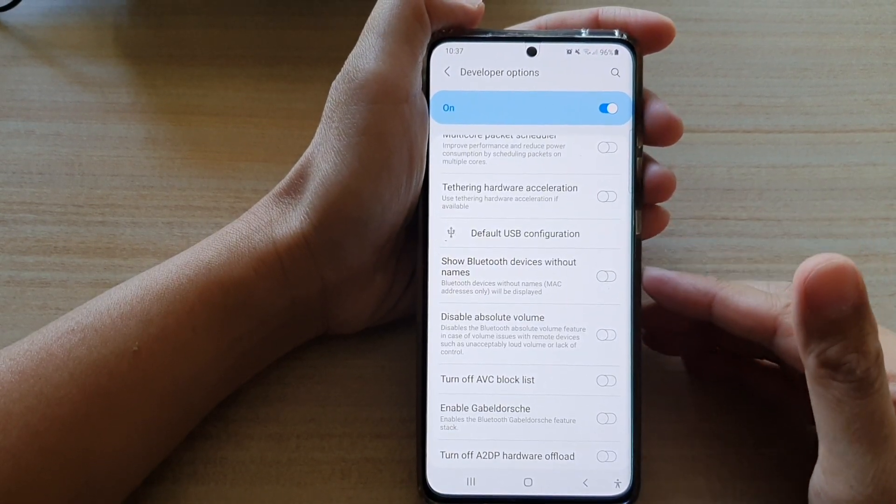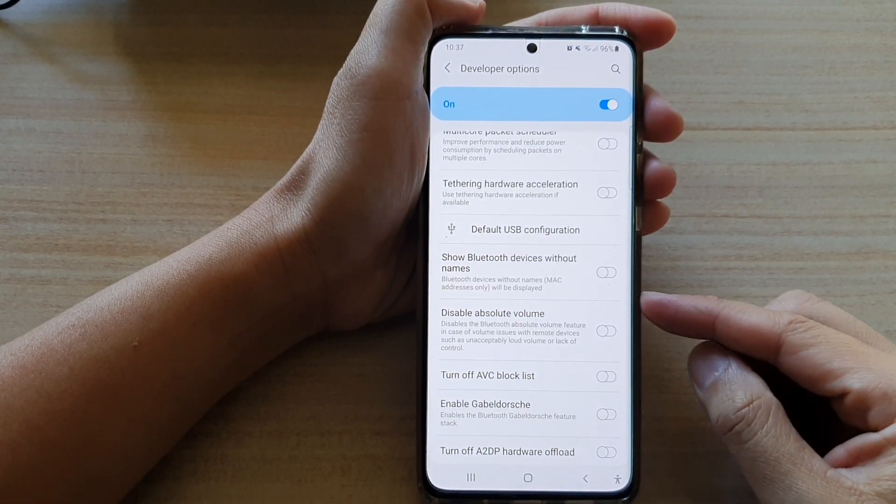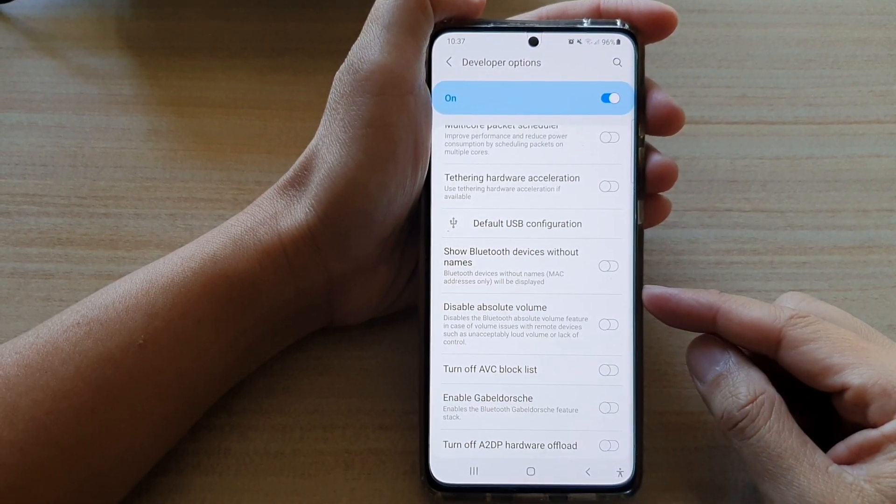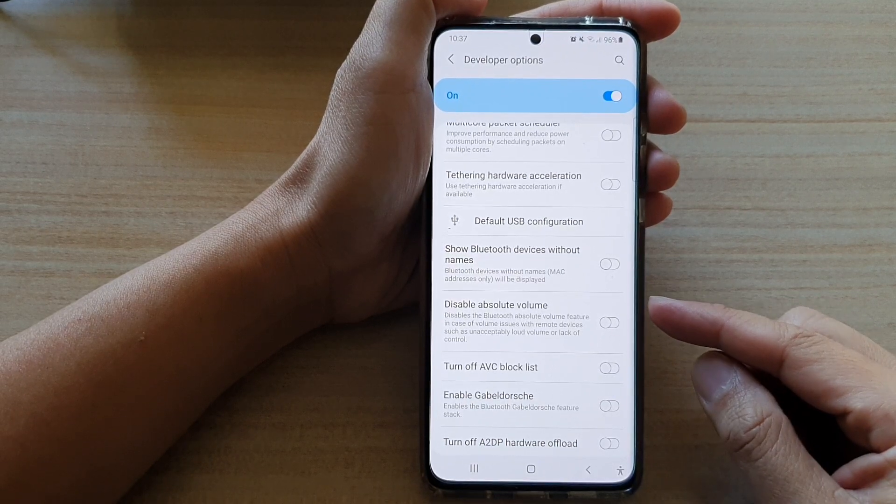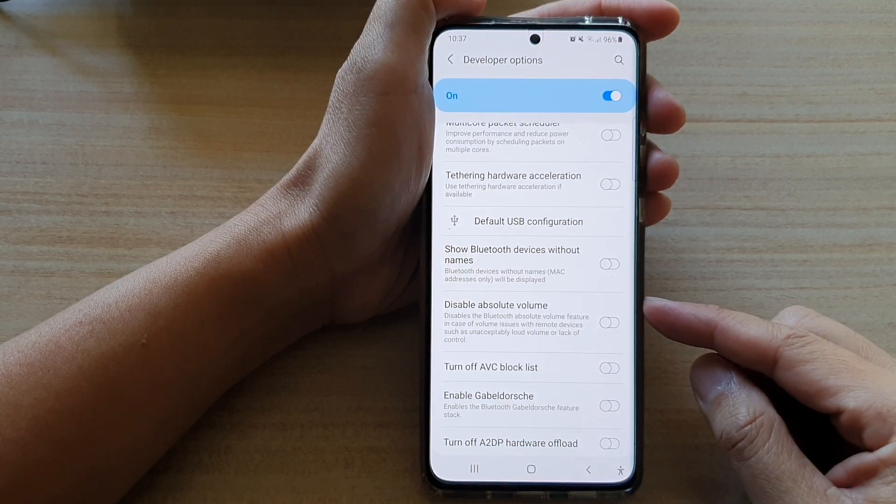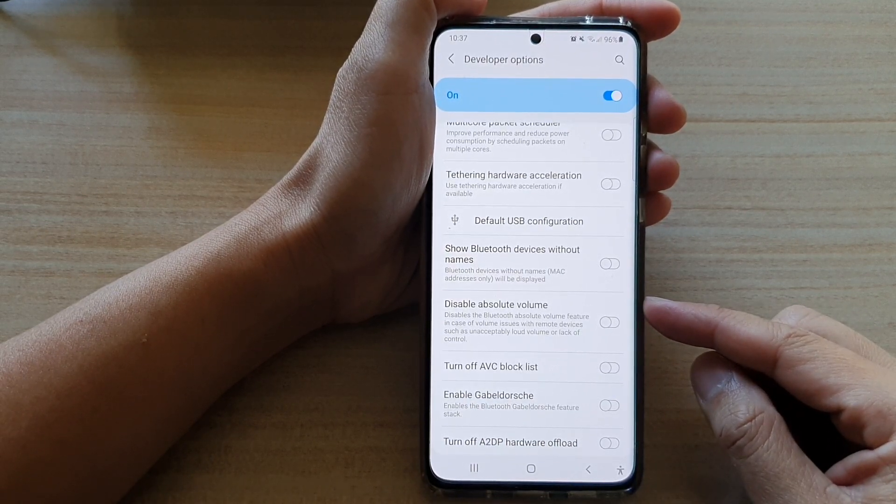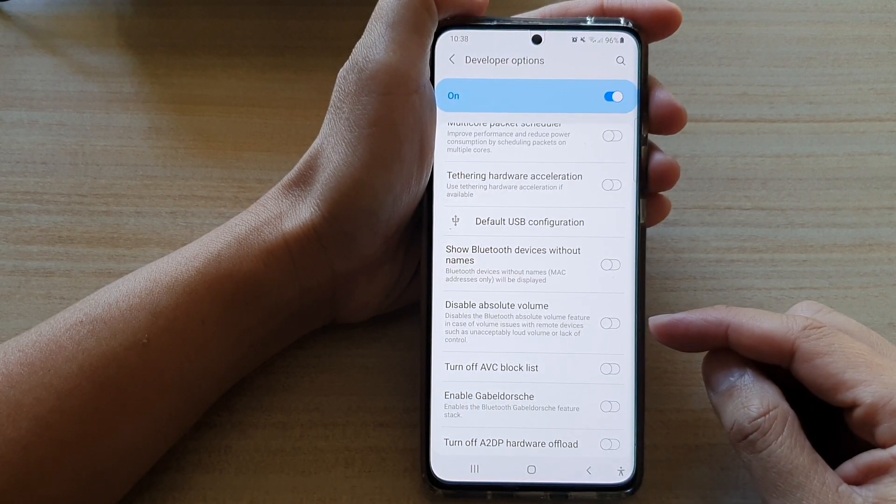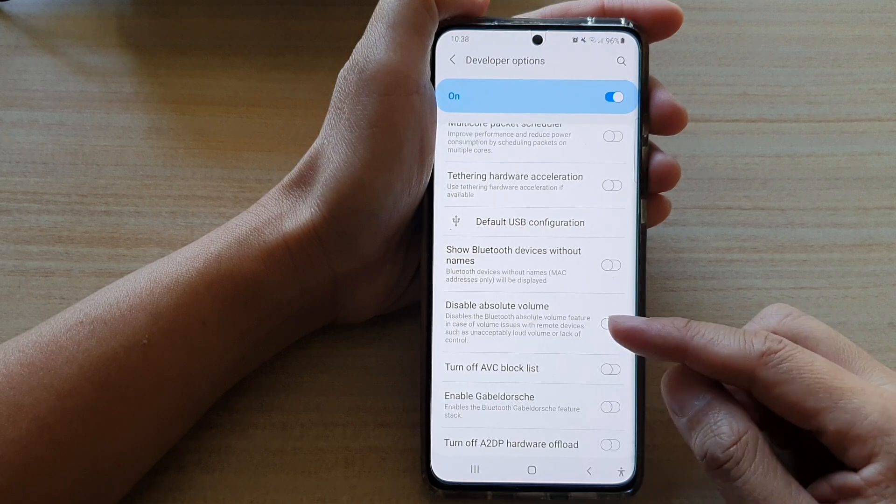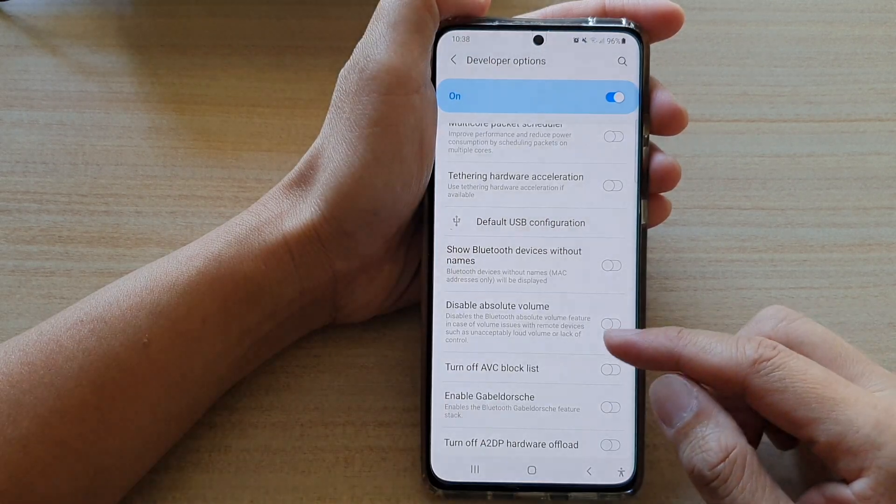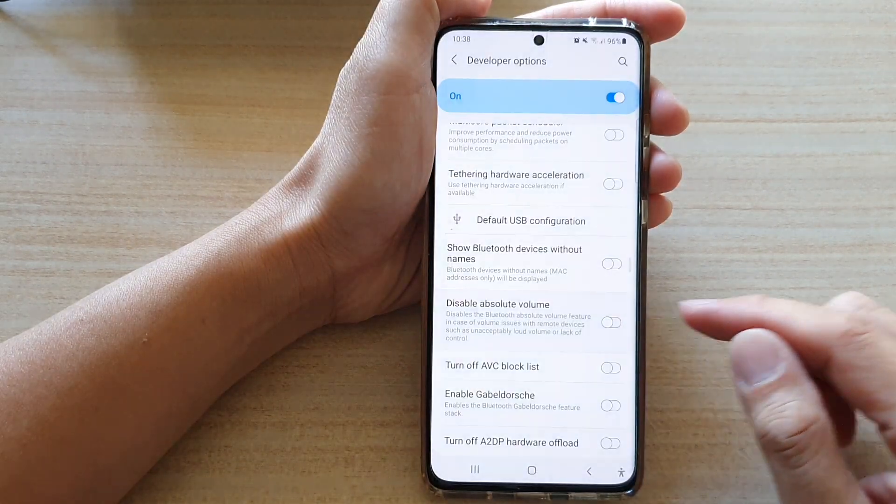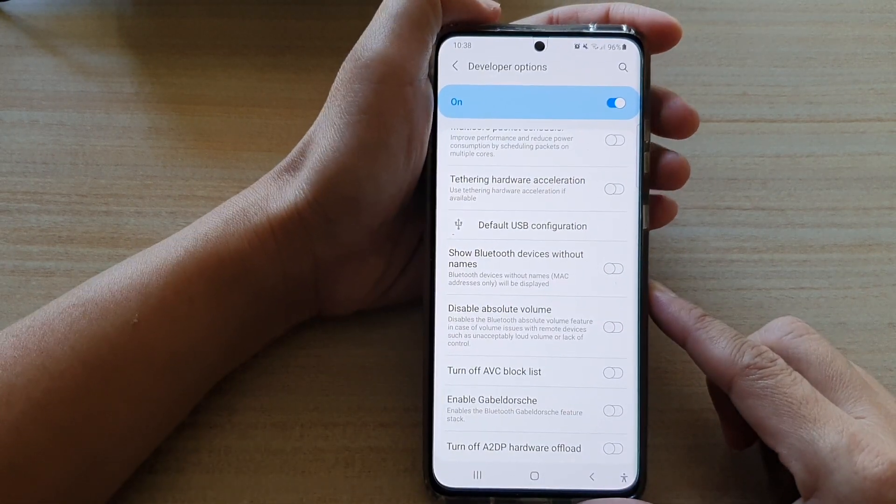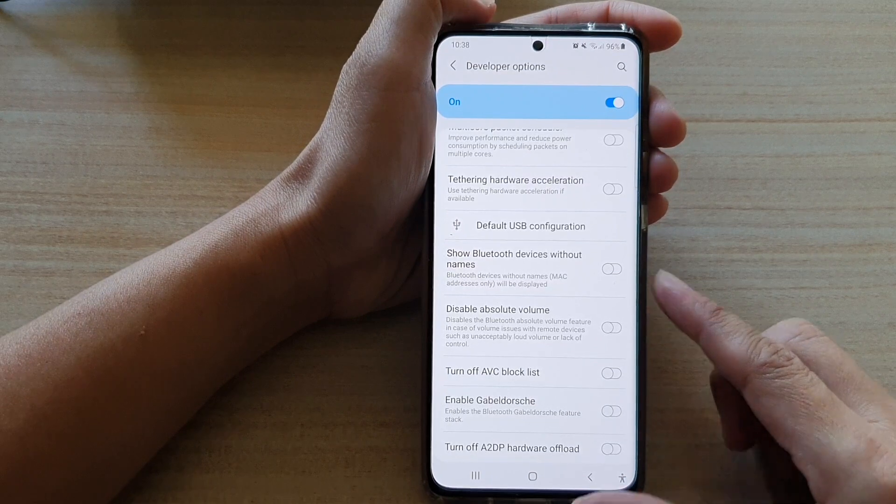Hi, in this video we're going to look at how you can disable absolute volume for issues such as unacceptably loud volume or lack of control on the Samsung Galaxy S21 series.